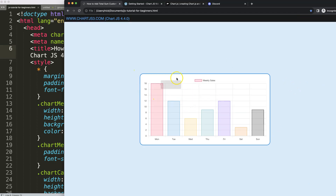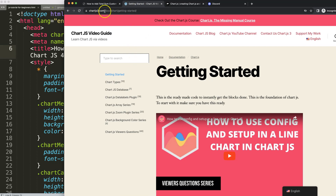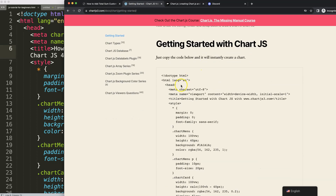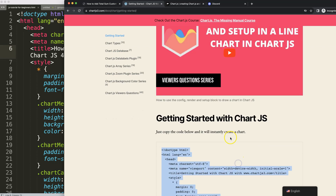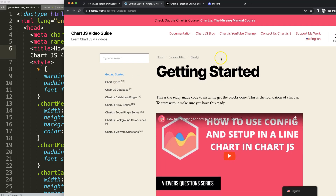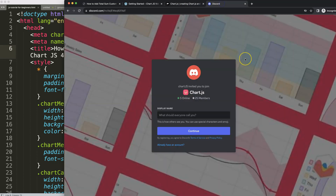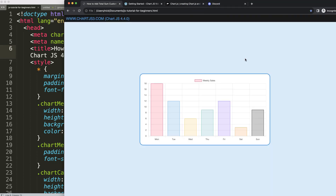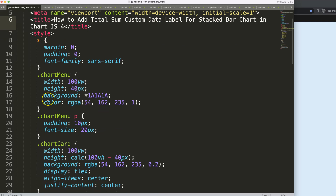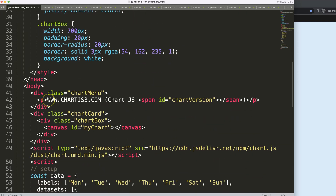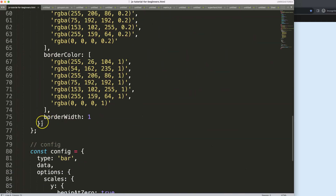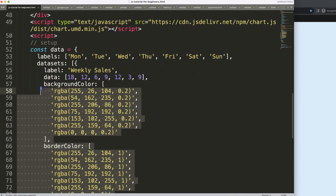First, make sure you have the boiler template, which you can find at chartjs3.com under Getting Started. Scroll down, copy that chunk of text, and you're good to go. If you want the source code for this and many others, check out my Patreon page. We also have a Discord channel, so join us.